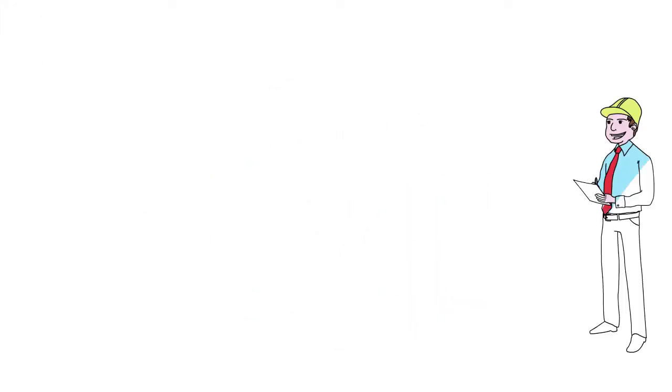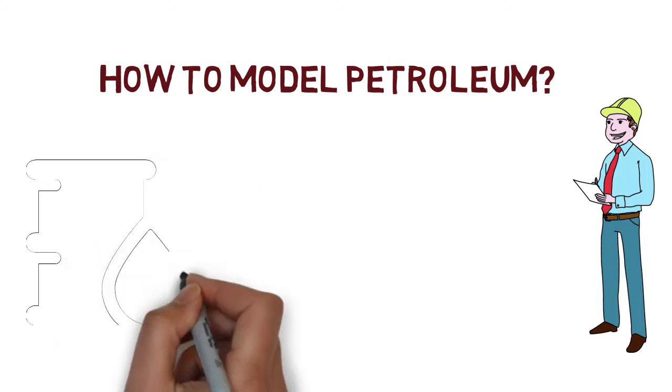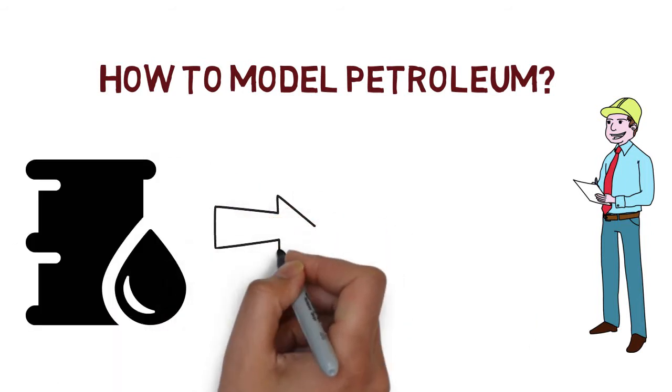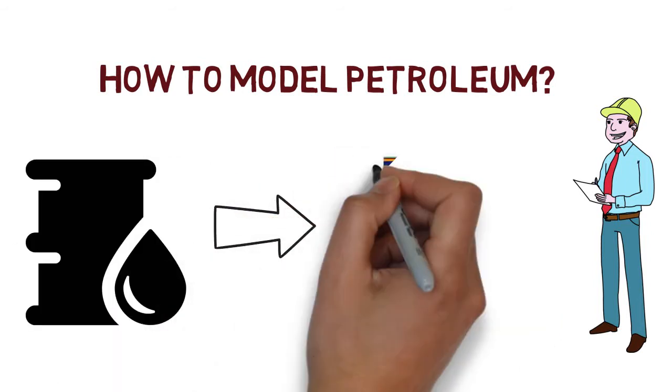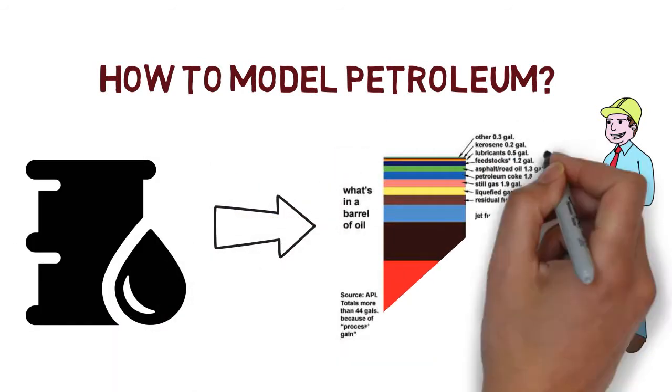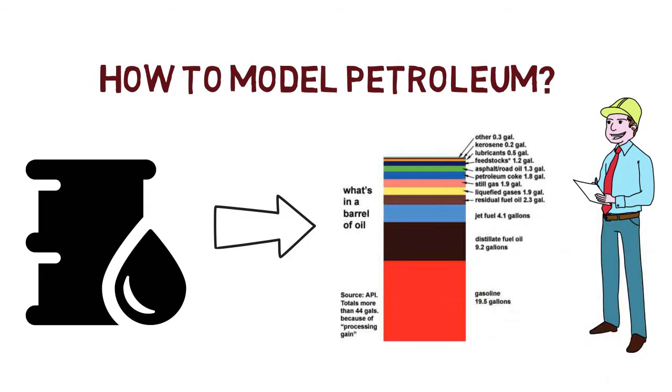But there is one question we must ask. As chemical engineers, how are we going to model petroleum? We know that crude oil contains plenty of chemicals. There is not a single component called petroleum. There is a mixture of light, medium, and heavy hydrocarbons.